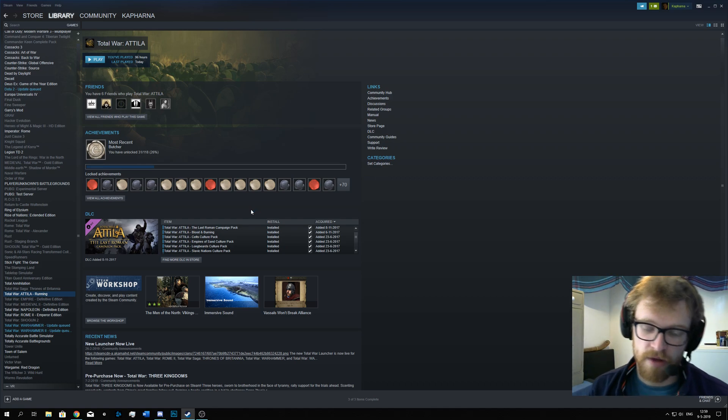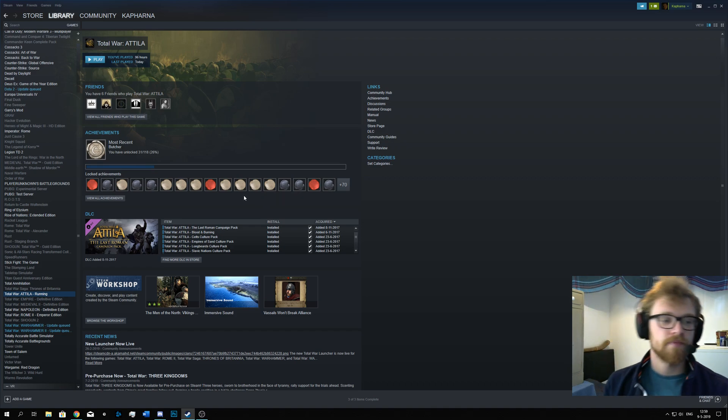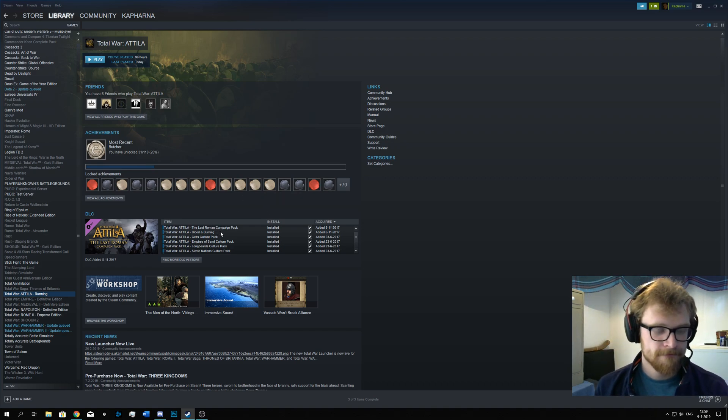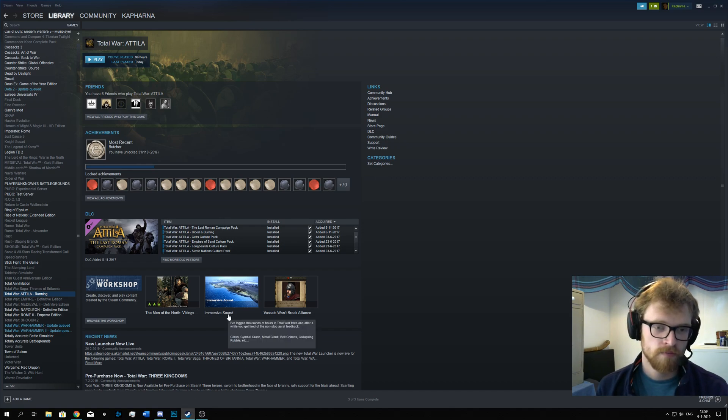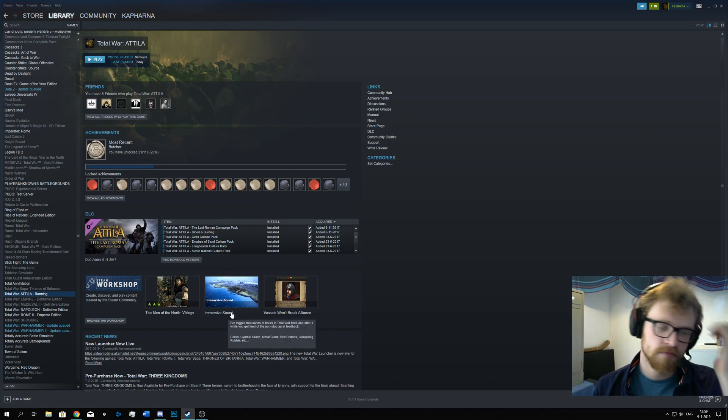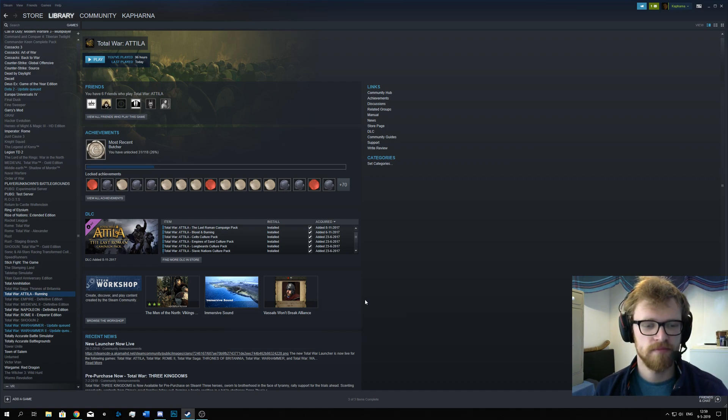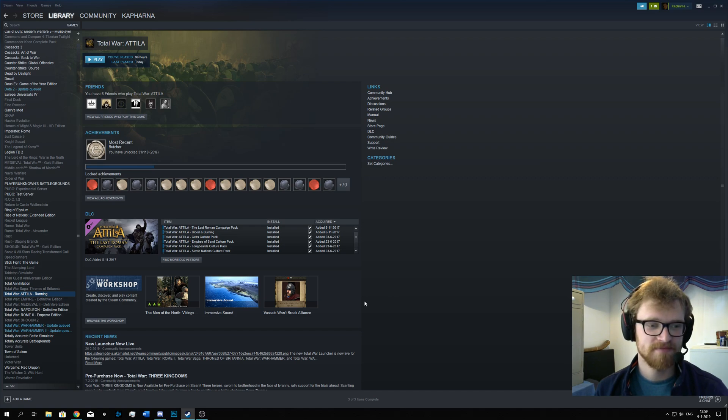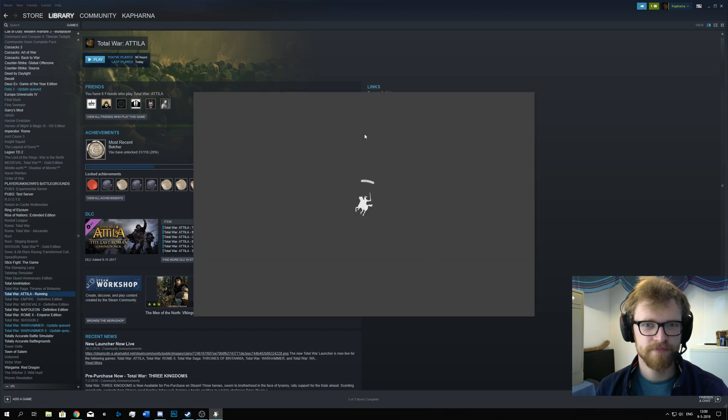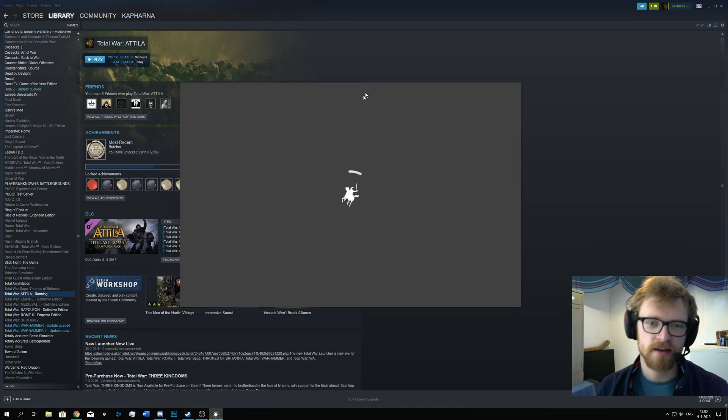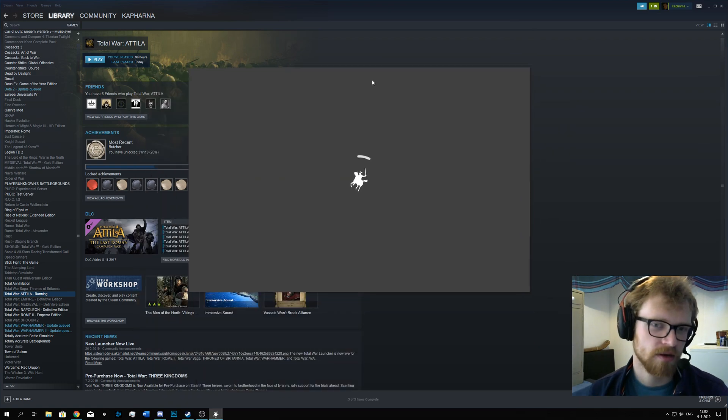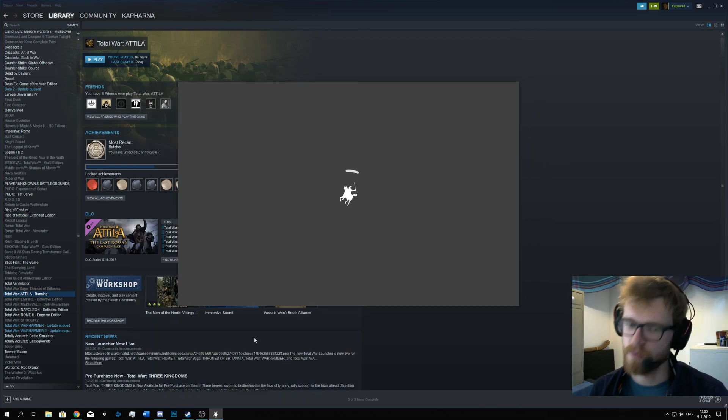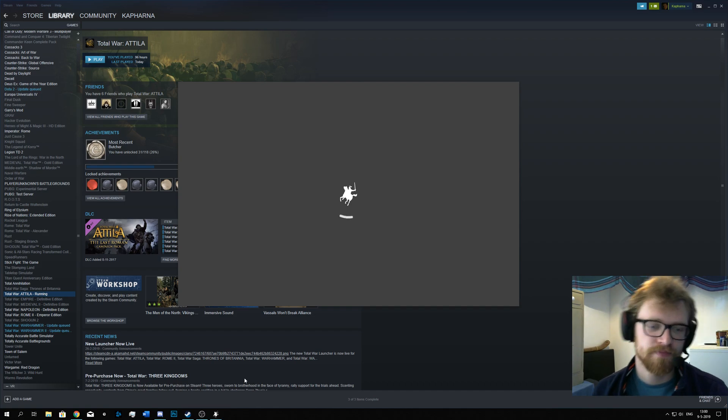You will see what I'm talking about in a second. Should be coming now. There you go. So this is the launcher I get. Don't bother waiting, it's not going to work. So just quit the launcher.